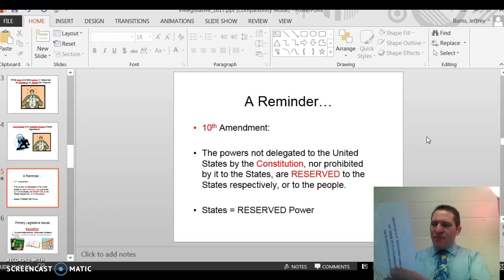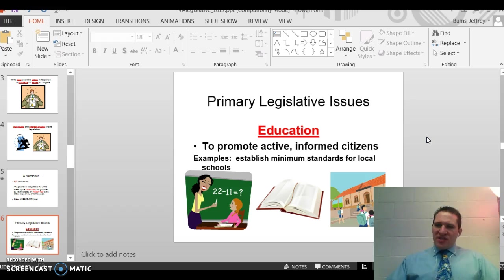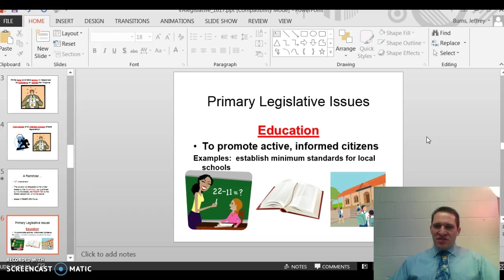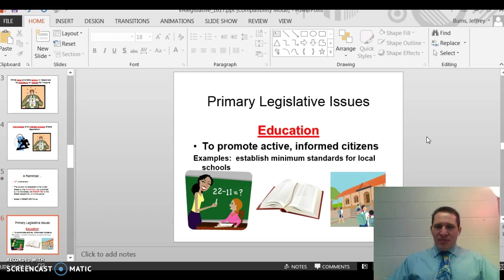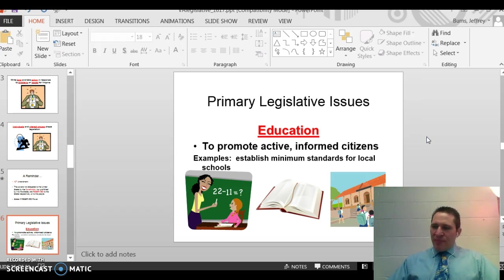Now let's look at the last page of the packet — it's a chart. For the first issue, education, write the meaning as 'to promote active, informed citizens.' In the box on the right, write the teacher example on top: 'establish minimum standards for local schools.' Later you'll come up with your own example.